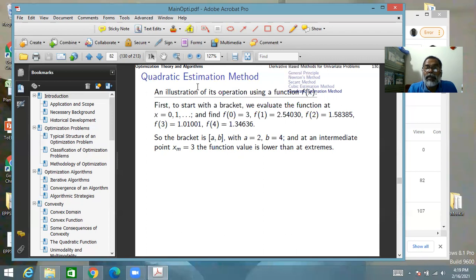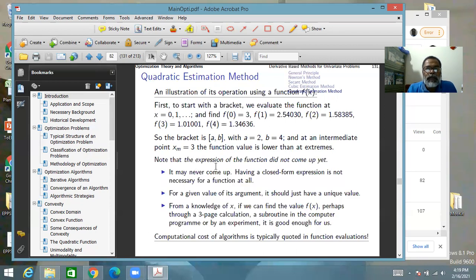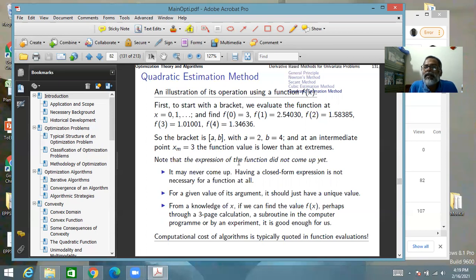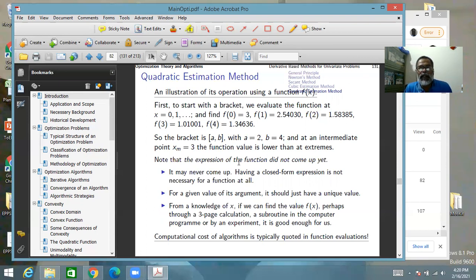Quadratic estimation method needs three points to begin. We already have three points and proceed with them. Note that the function has not been given as an explicit expression, and that is not necessary. A function only requires that given a value of x there is a unique value of f(x) — it may be a black box subroutine that you call whenever you need a function value.